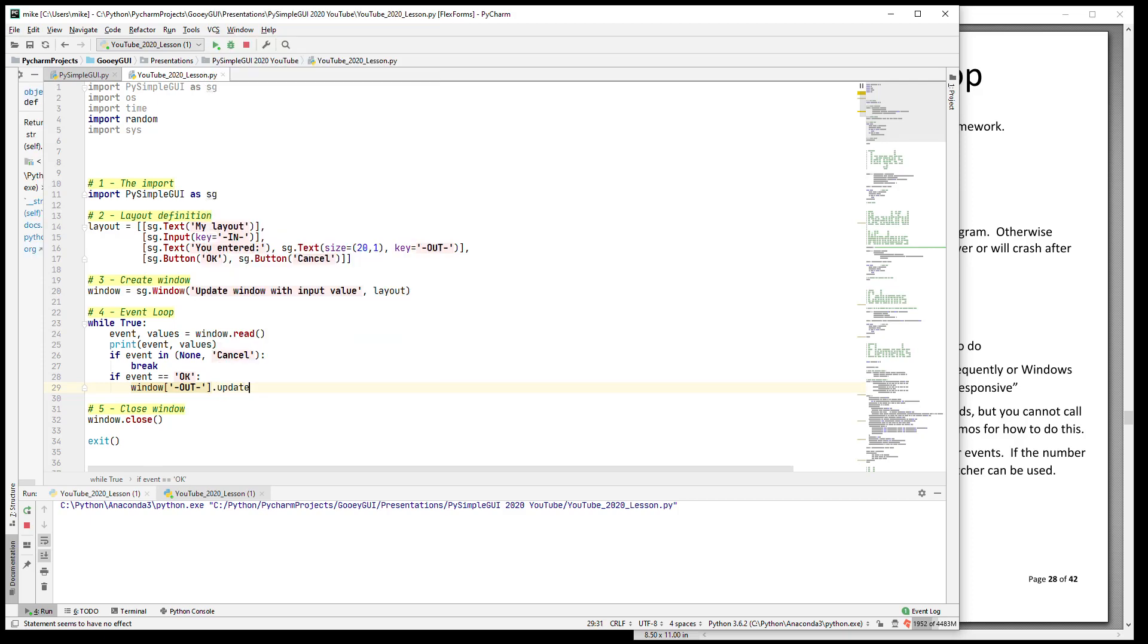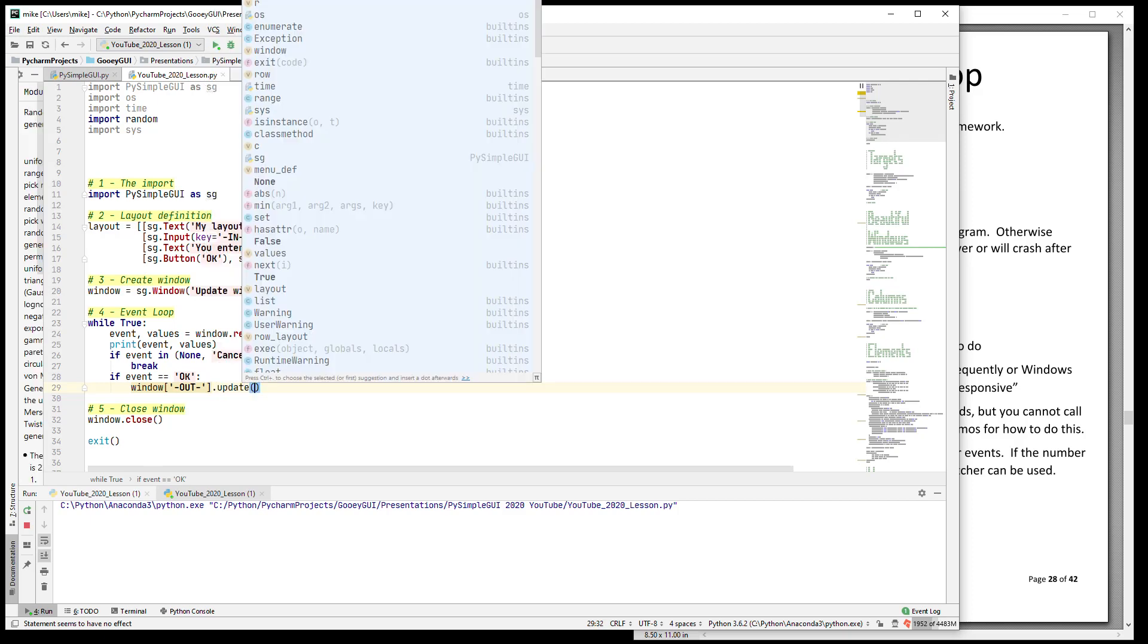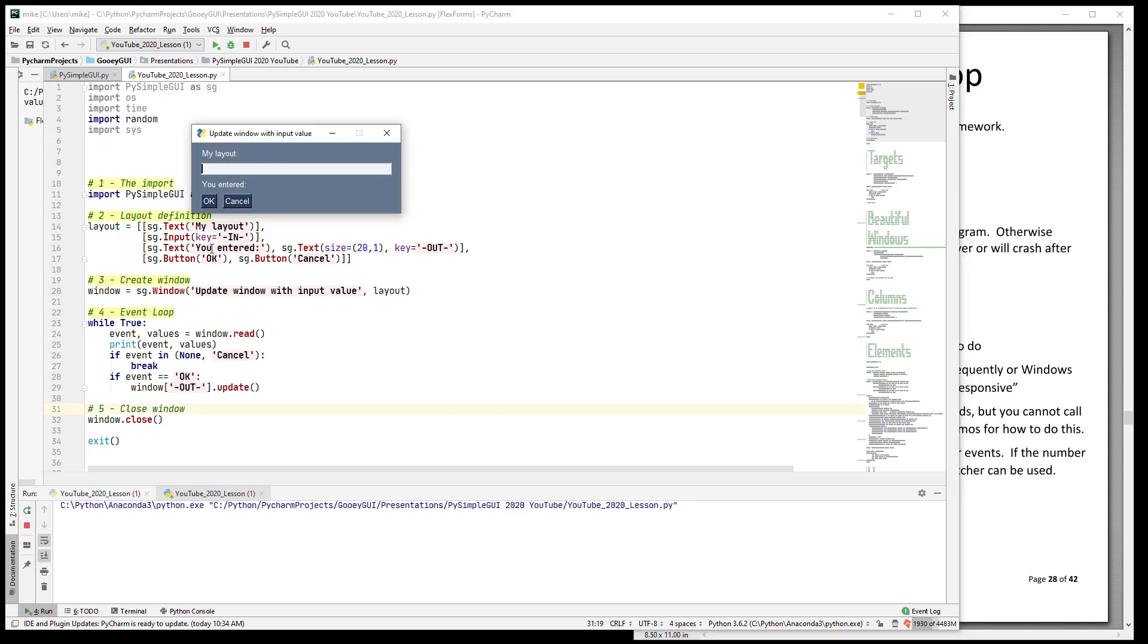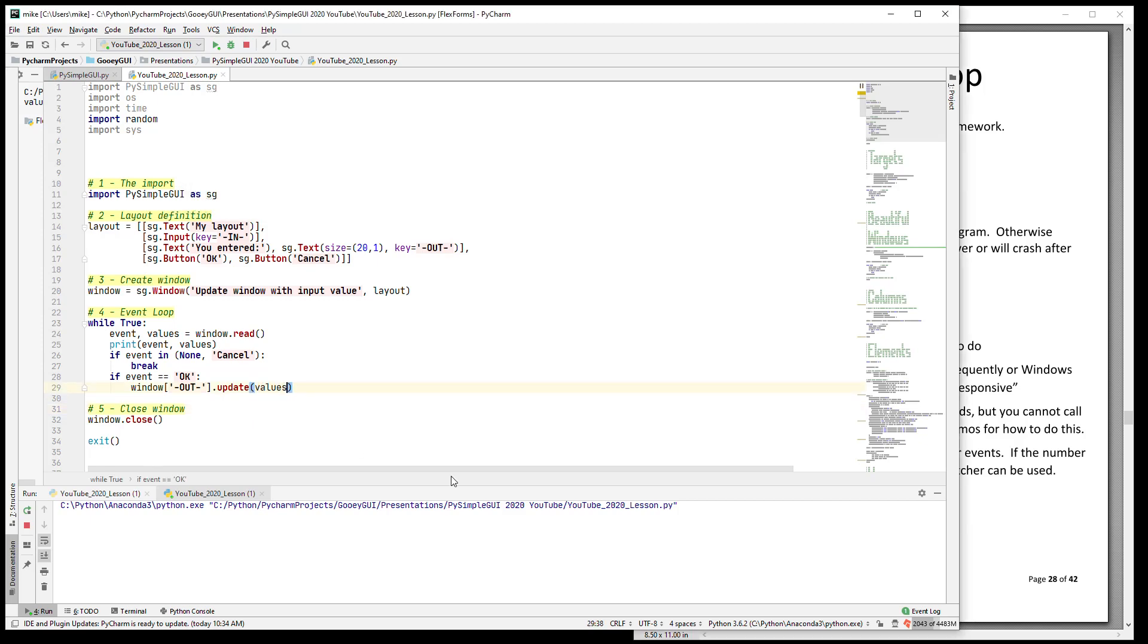Then we call its update method and we pass into it a variety of parameters. The first parameter for a text element is the value that we want to change it to. In this case, we want to change it to the input value. Now our input values are in this values dictionary. The key for this input field right here is called 'in', so values sub 'in' is the value of that input field. So what we're doing is we're looking up the element for the text, then we're calling its update function and we're passing in whatever the value that the user entered. So let's run this program.